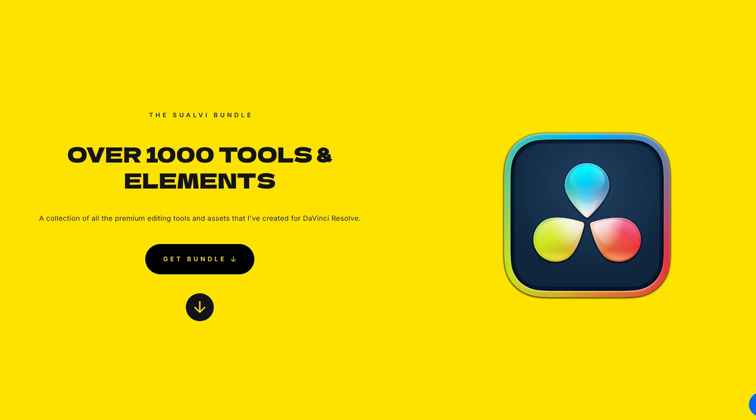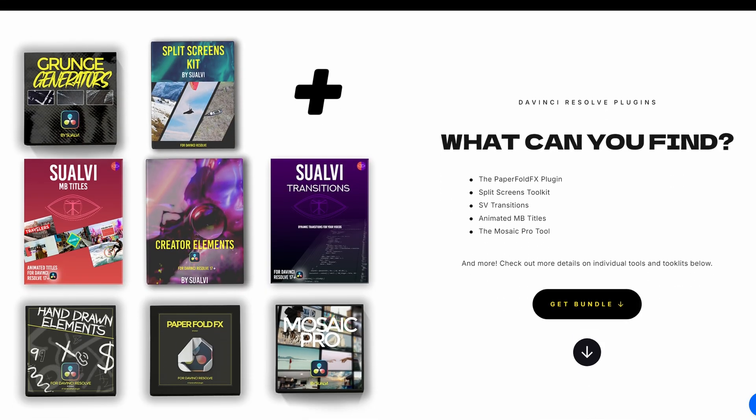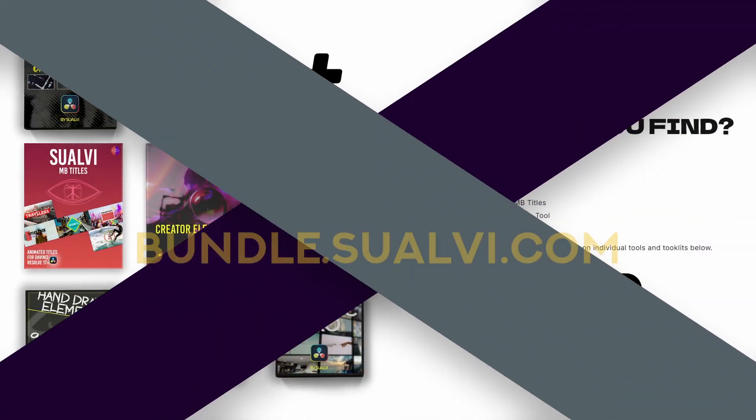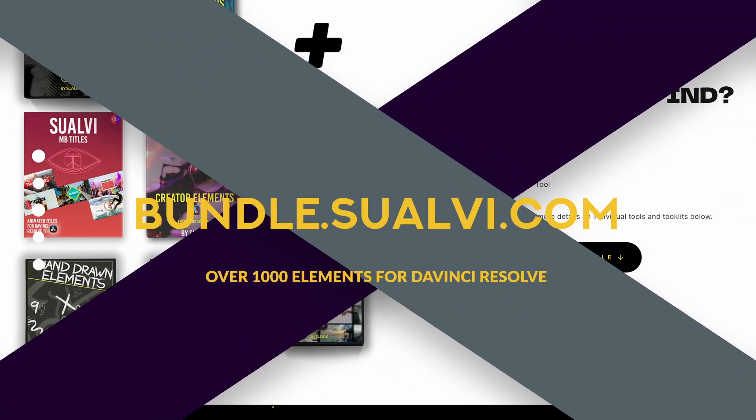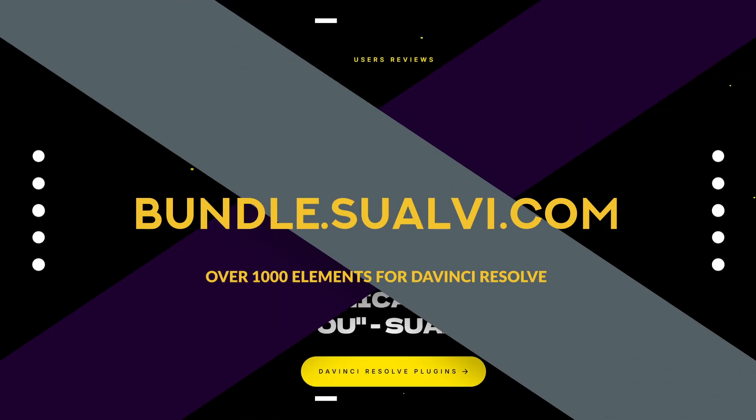You can probably see these right here behind me, and it's actually blurry, but that's the page for the Suave Bundle, which is the collection of over a thousand tools and elements that are built for DaVinci Resolve. So make sure to go to bundle.suave.com to check out how this bundle can make your life easier. Let's continue with the video.